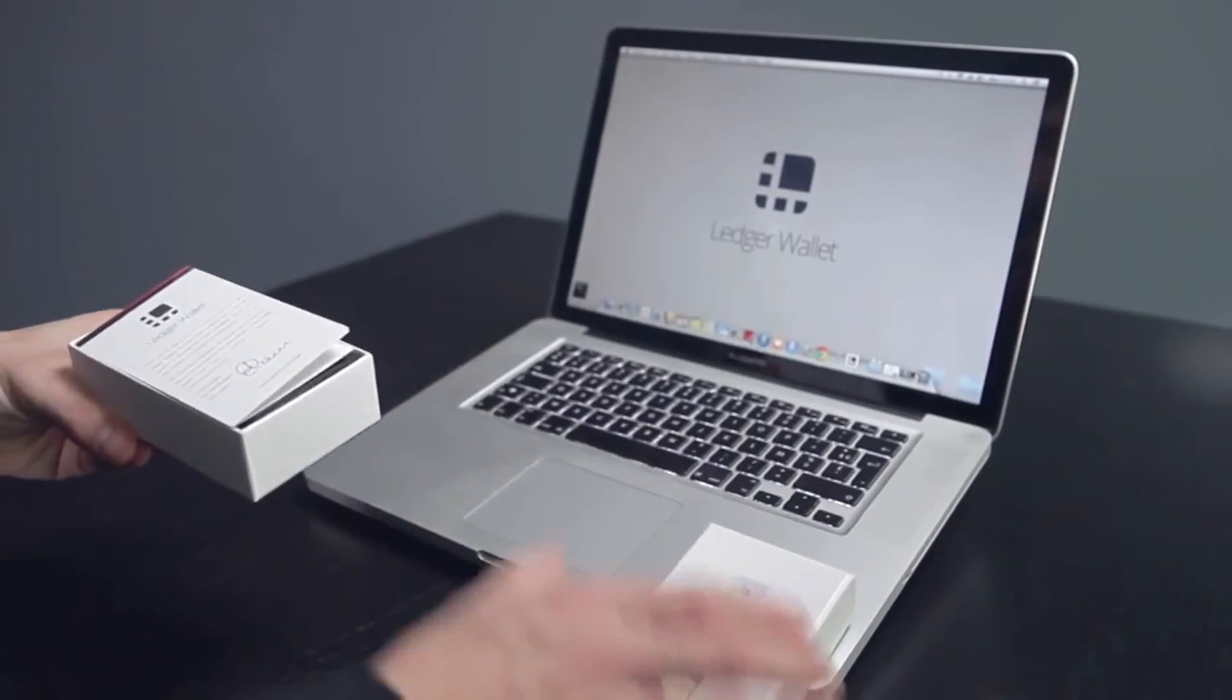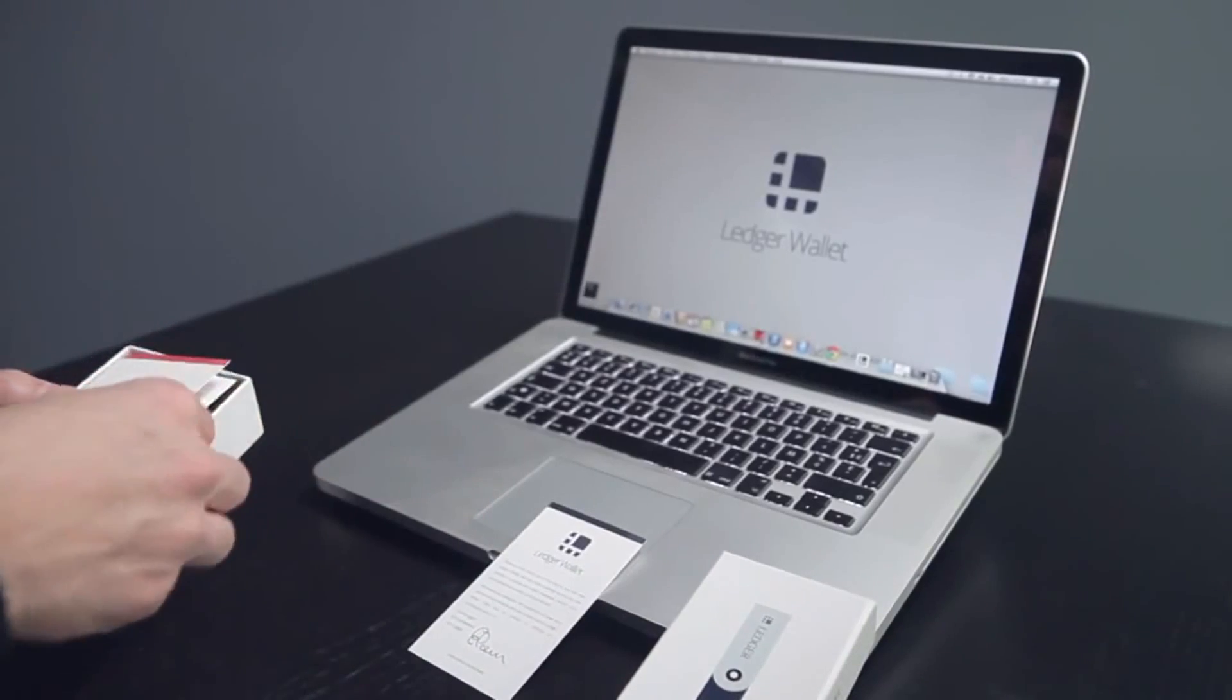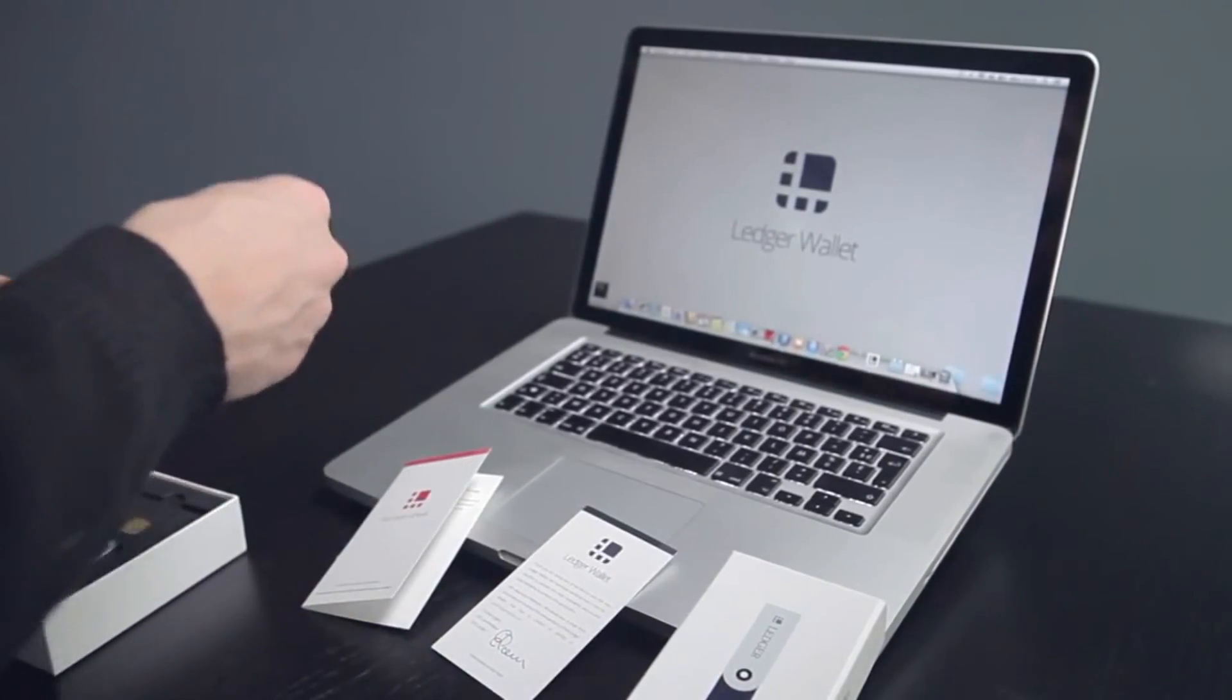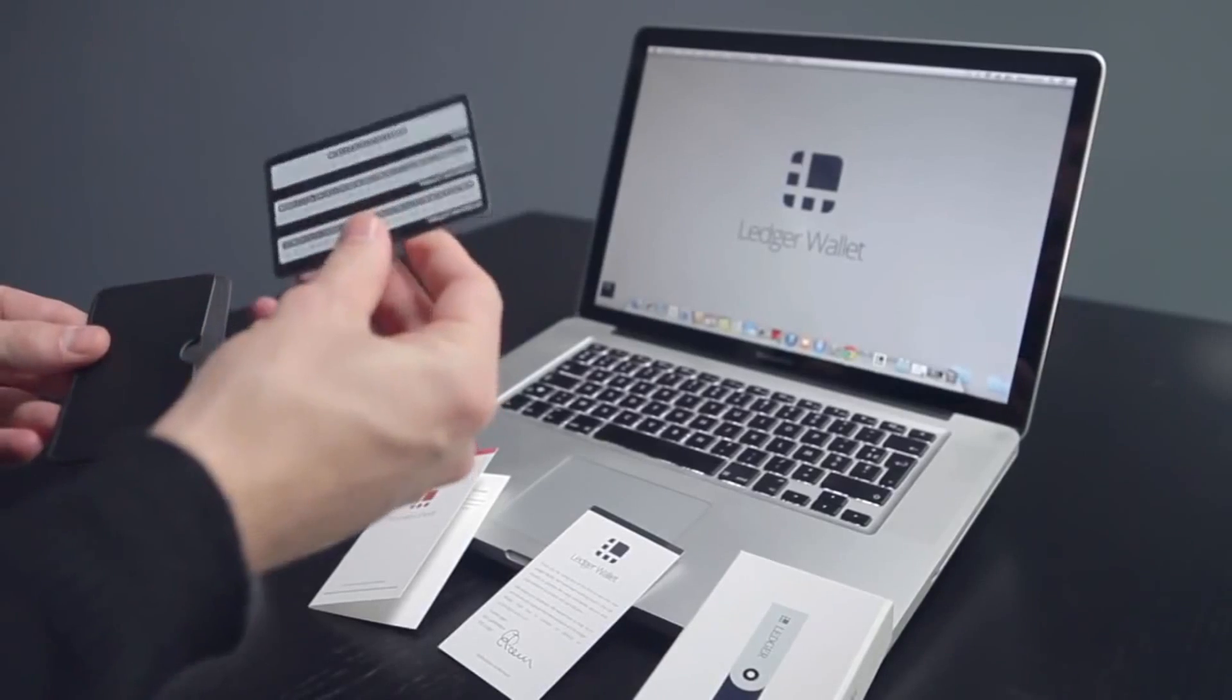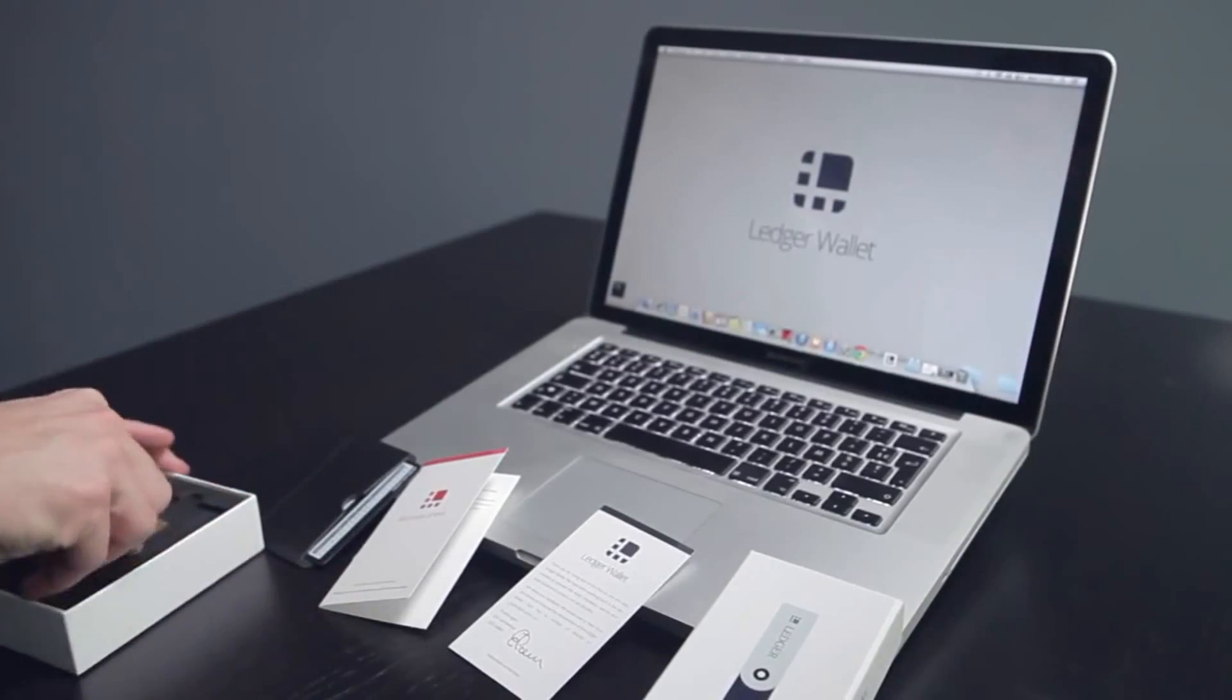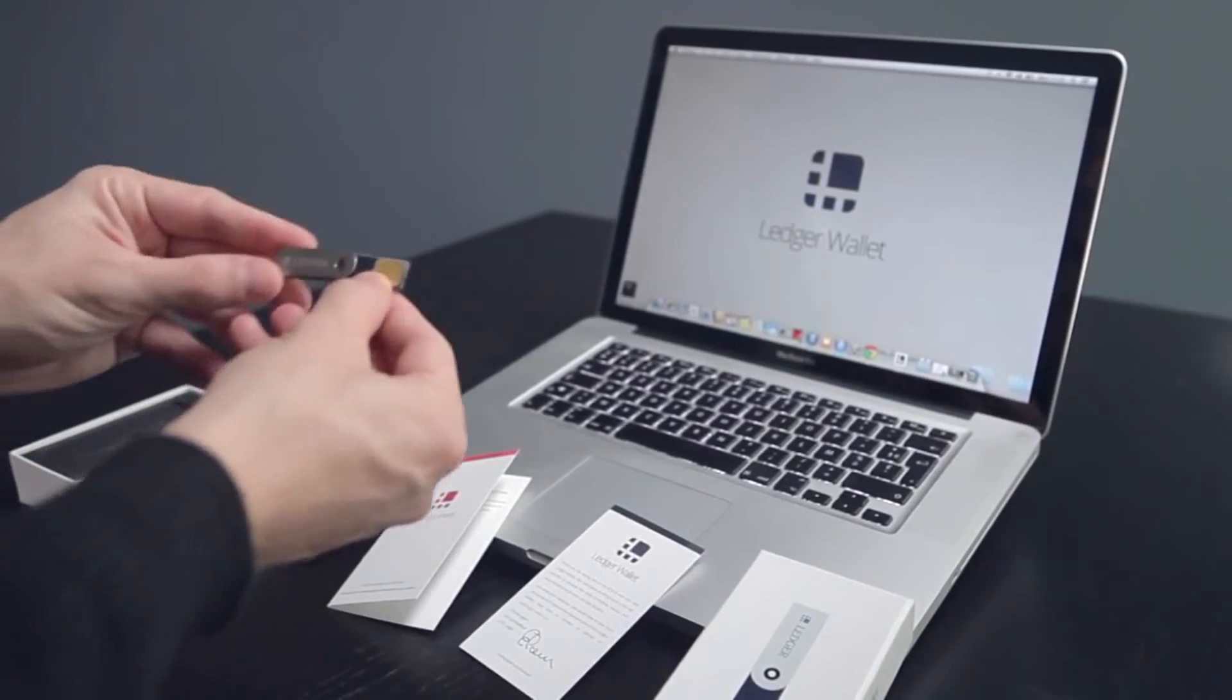In your box you will find user instructions, a recovery sheet, a black security card in its leather case, and of course your Ledger Wallet Nano.